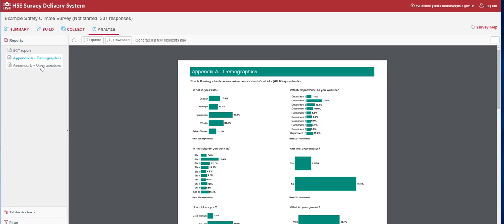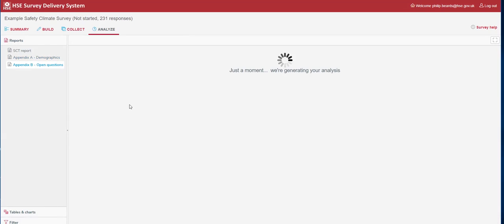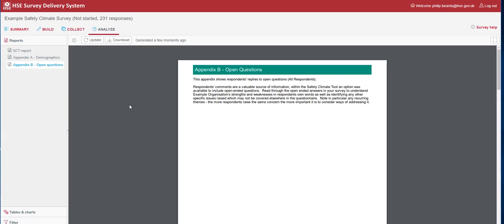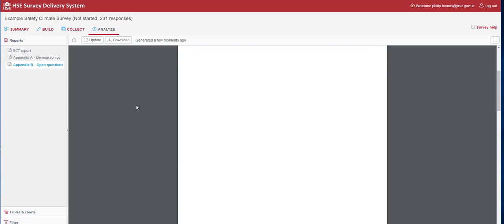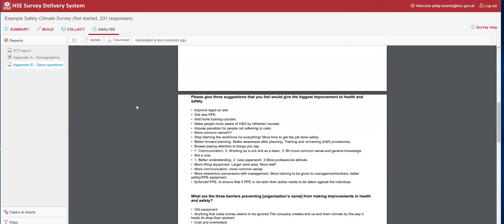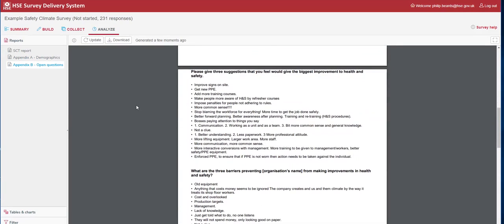The next report is Appendix B, the open questions. The tool itself does not do any analysis on the open questions, but provides you a list of responses to your open questions. If you need further assistance with this, contact HSE's expert consultant team who can assist you with this analysis.